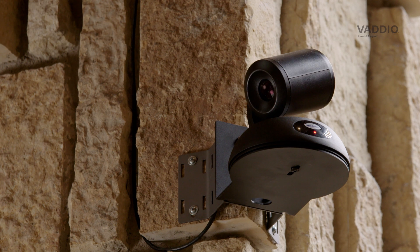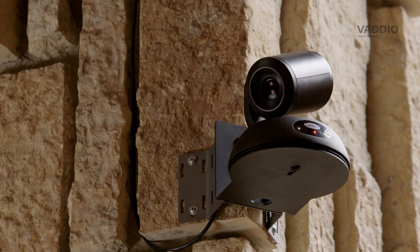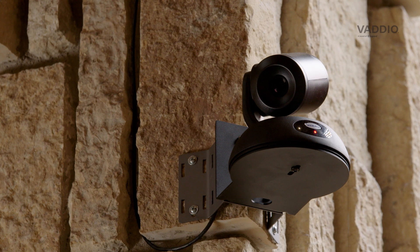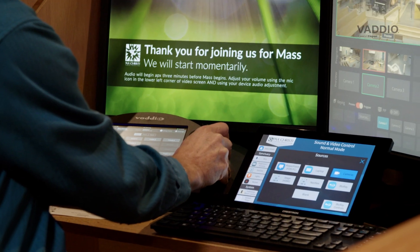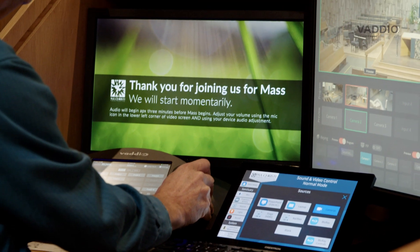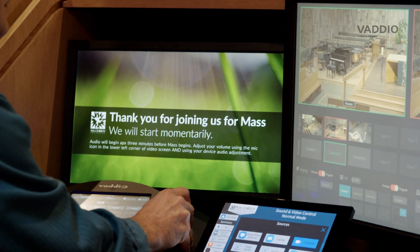You can even enhance existing EasyIP setups by using a TXRX unit in receive mode to display EasyIP camera feeds on a confidence monitor, which gives real-time video feedback where you need it.